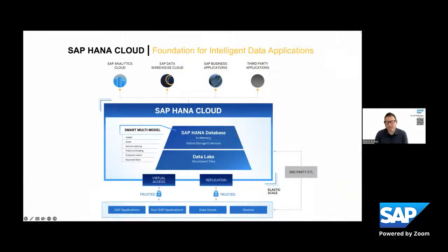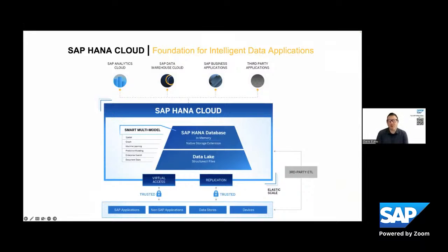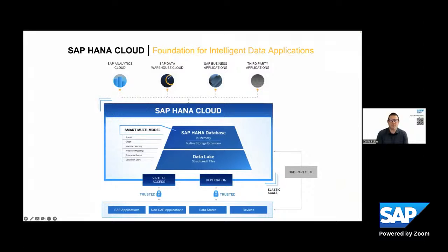And while that's coming up, a little bit about myself. I've been with SAP 11 years now. All those years focused on SAP HANA. And those 11 years, I've been very passionate about sharing with our customers, sharing with our partners, sharing with the ecosystem about SAP HANA Cloud and how it is truly a game changer and how it is truly the foundation for intelligent data applications.